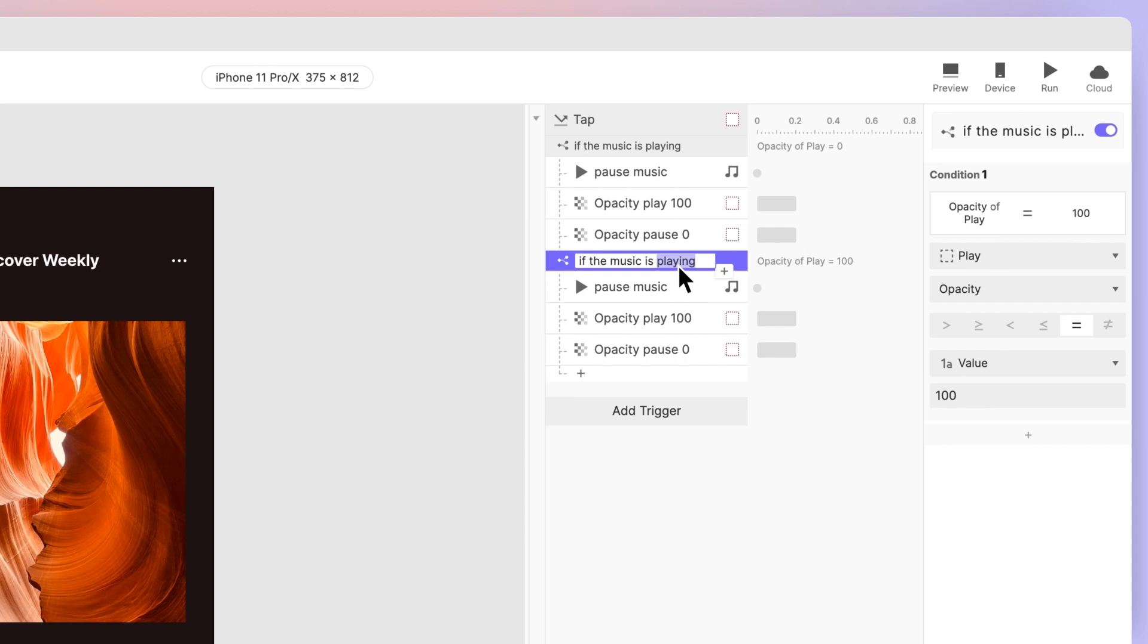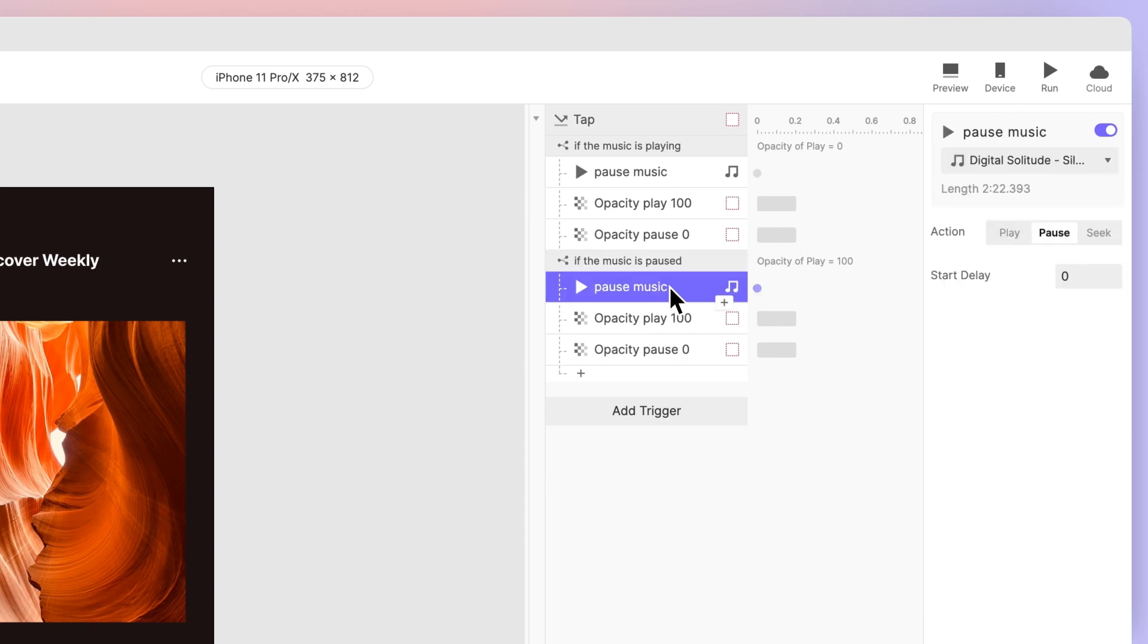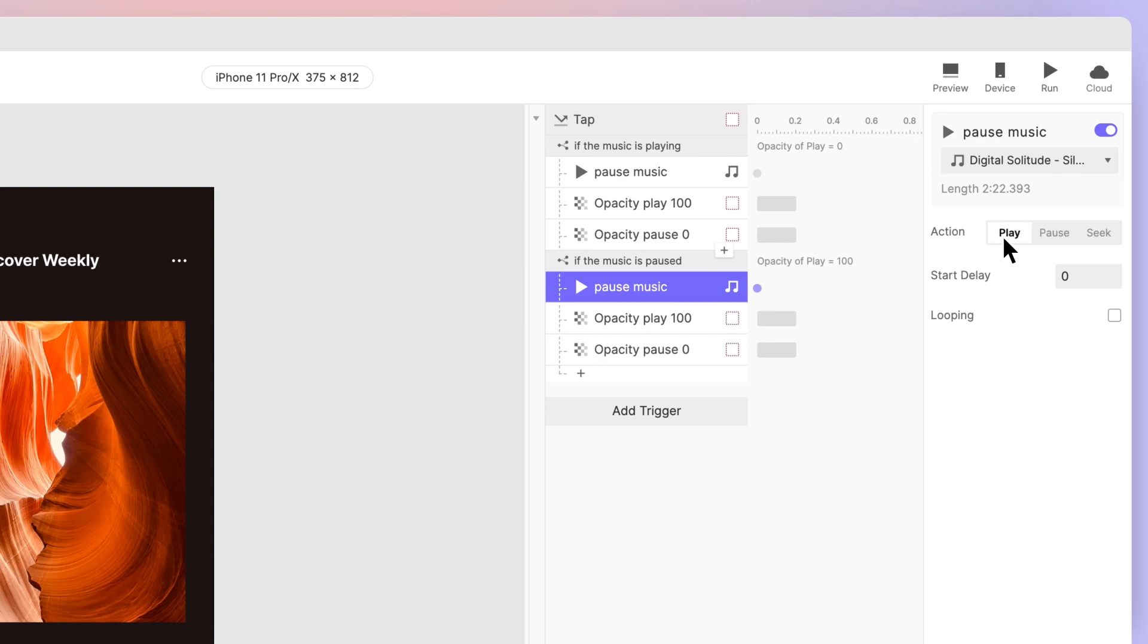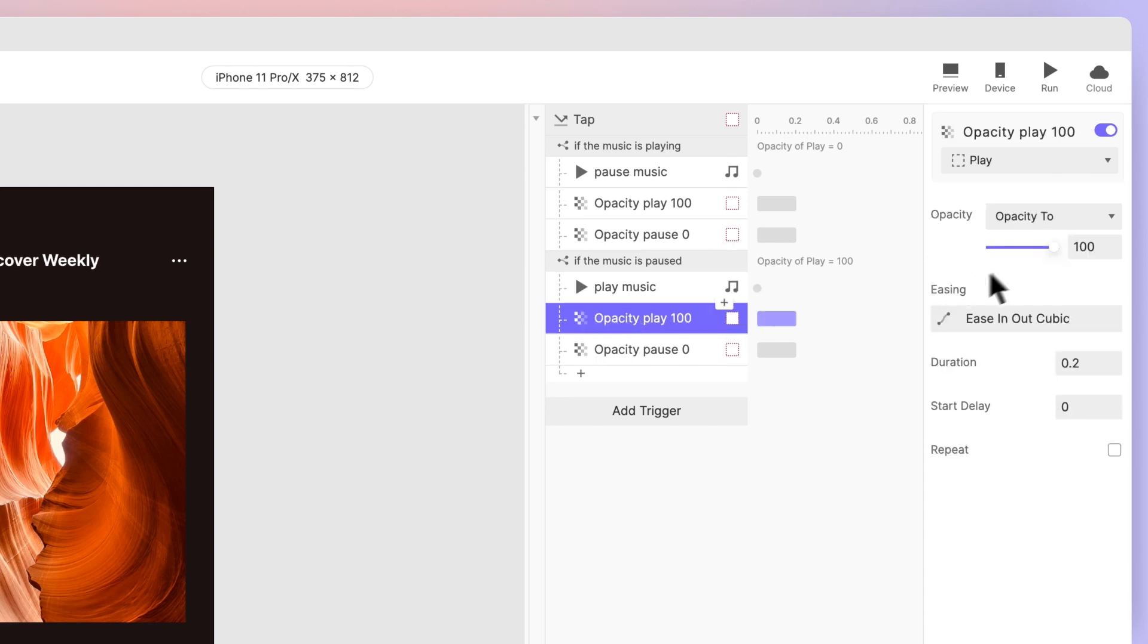Rename to If the music is paused. This time, configure the second condition to be Opacity of play is equal to 100. Set the playback action to Play. Then, customize the responses underneath using opposite values.